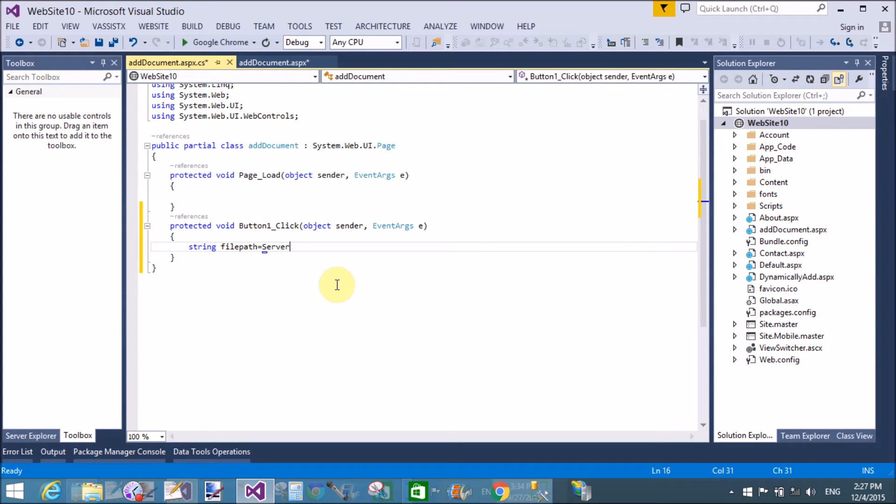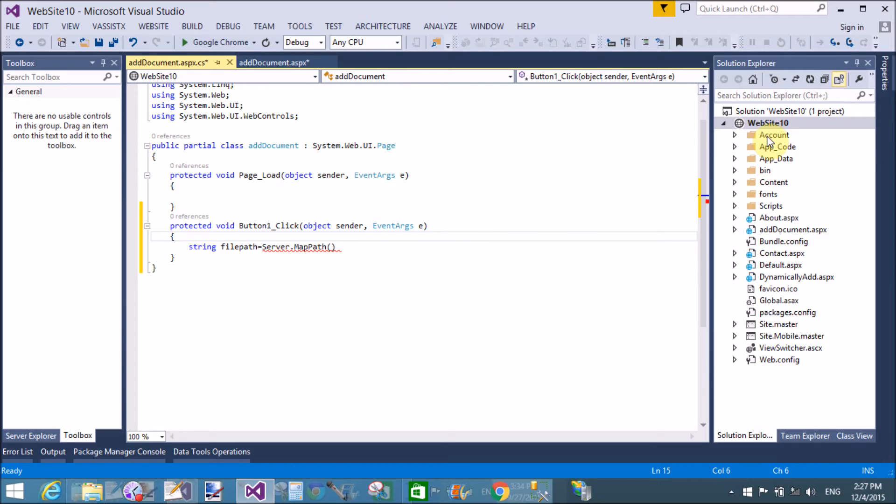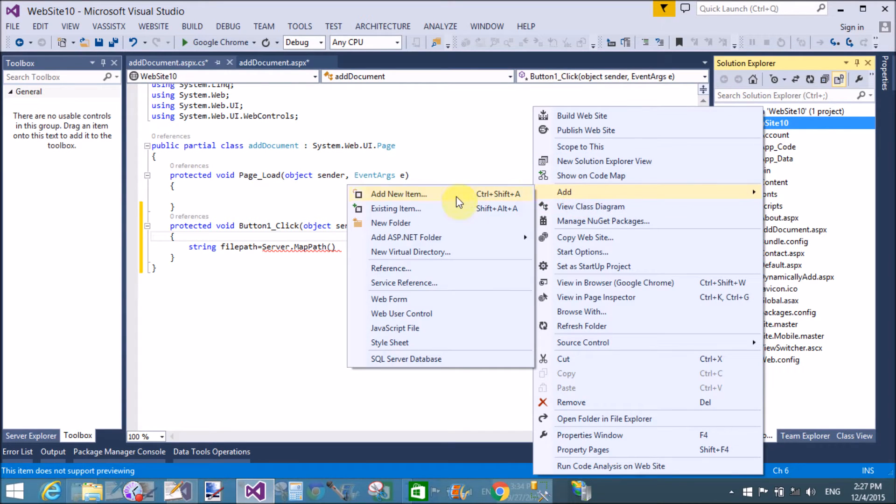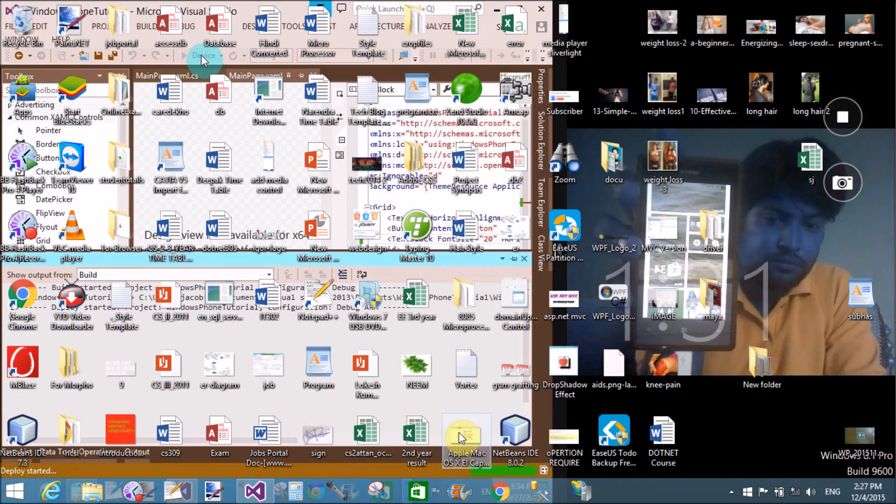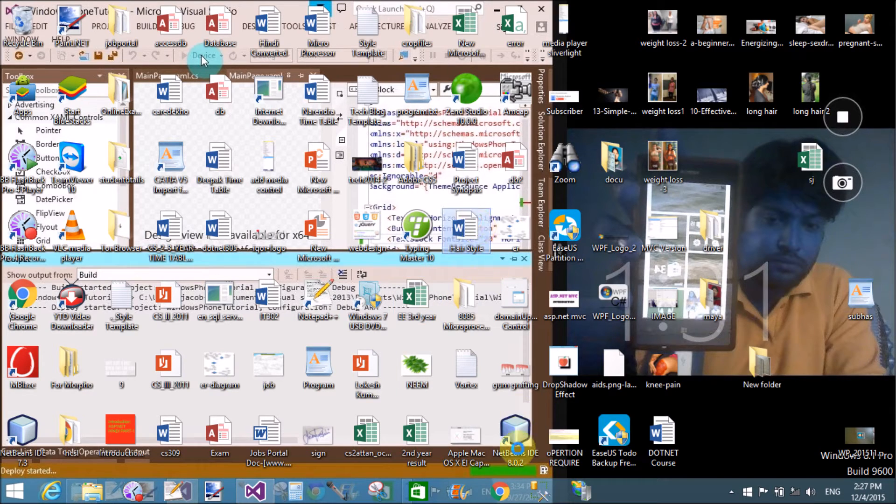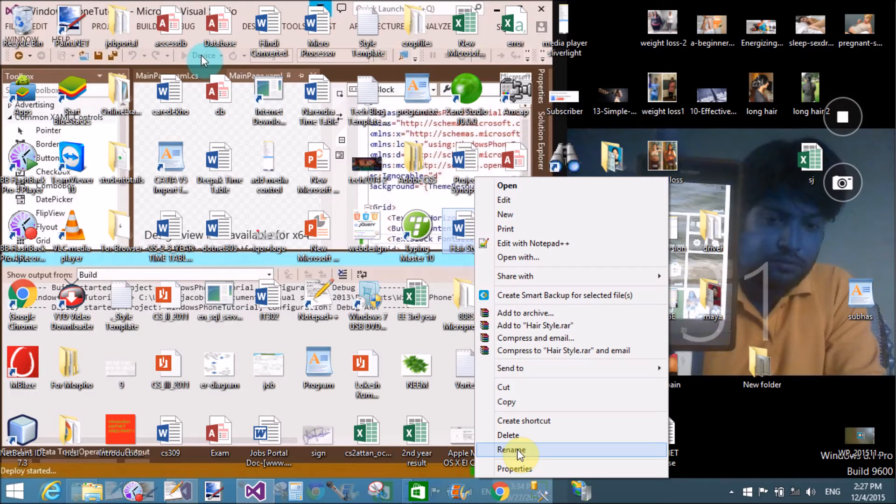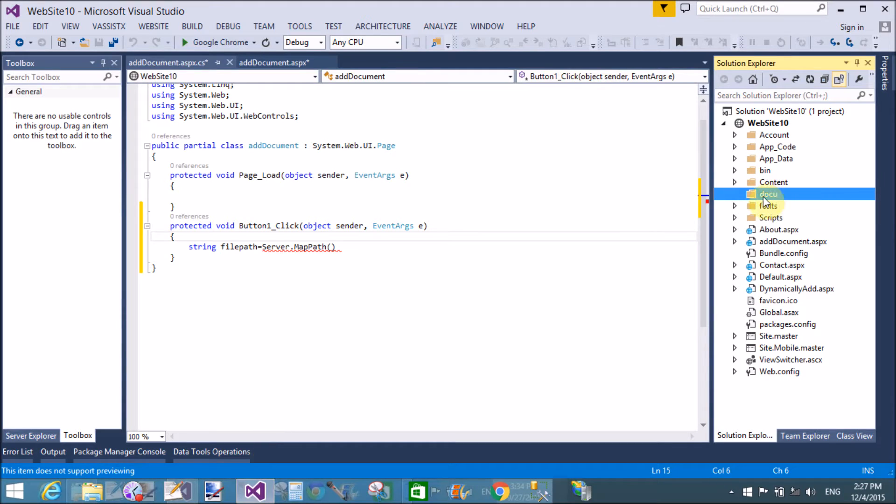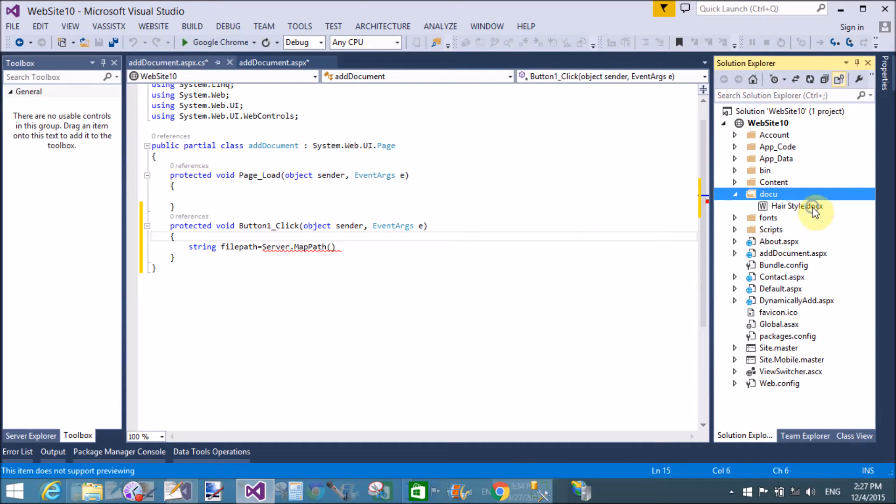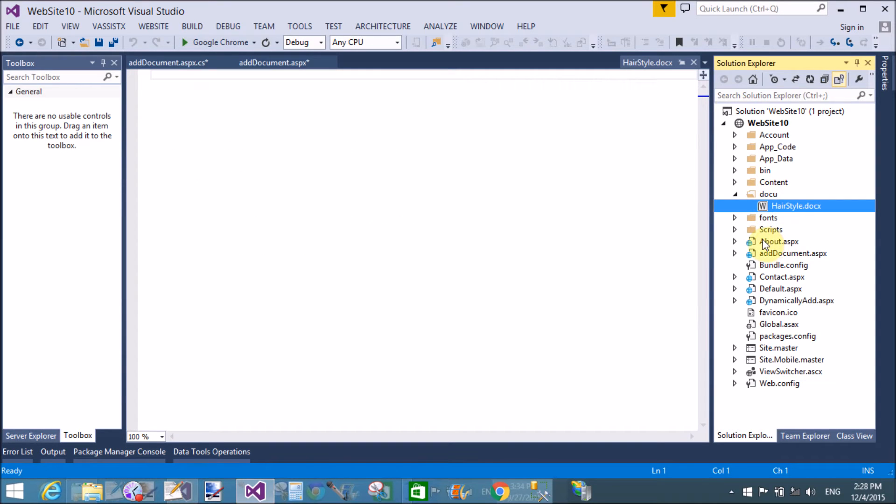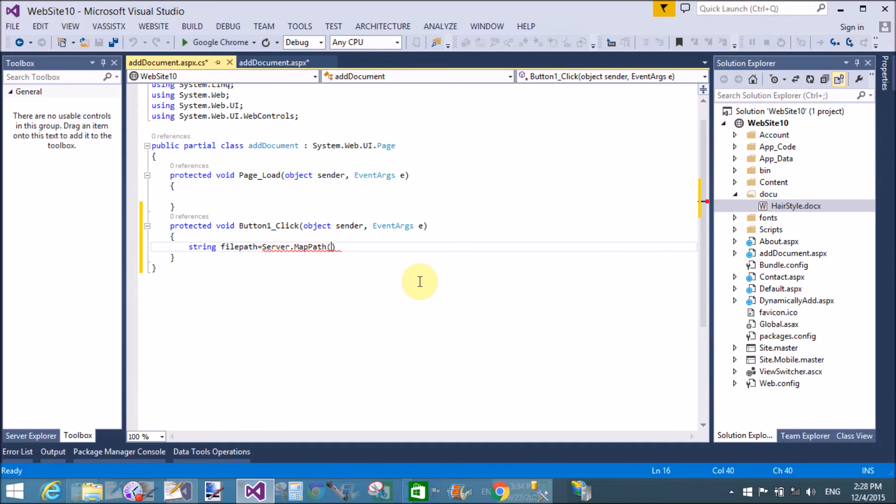First of all, you can get the file path of the document file. So first, add a document folder in the website. I have a docu names folder now. Add a document file from the computer, that is hairstyle.docx. There is a document file in the docu folder now.